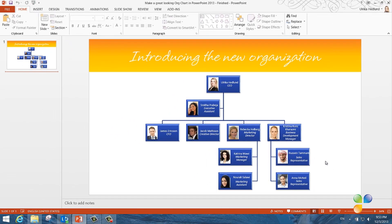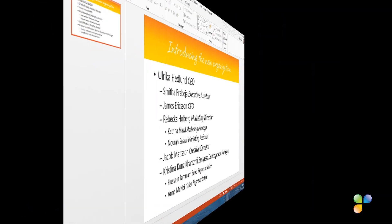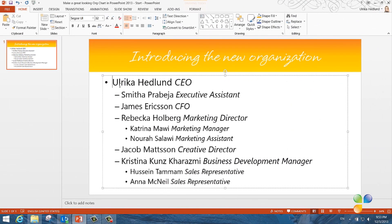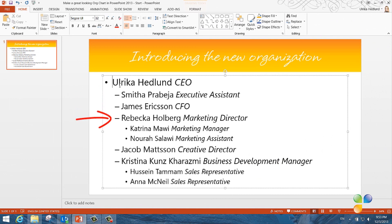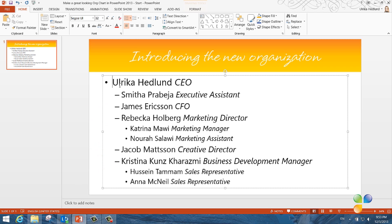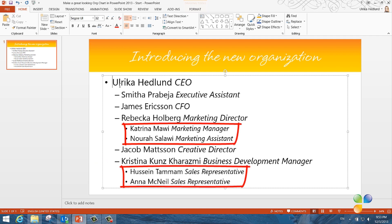Let's go back to our original slide. Here I have Smita, my assistant, James our CFO, Rebecca our marketing director, Jacob our creative director, and Christina our business development manager. I've also included Rebecca's and Christina's teams.